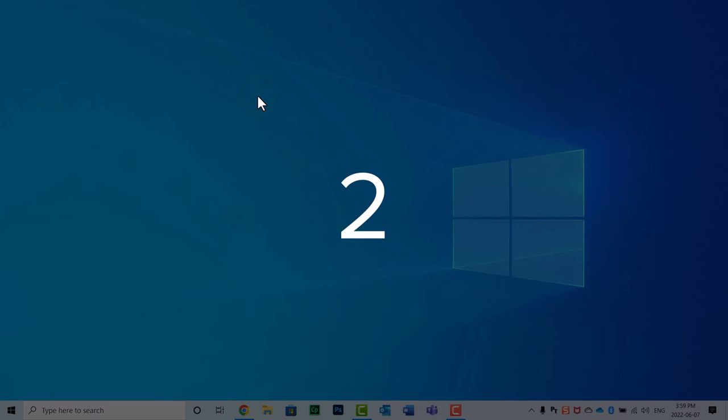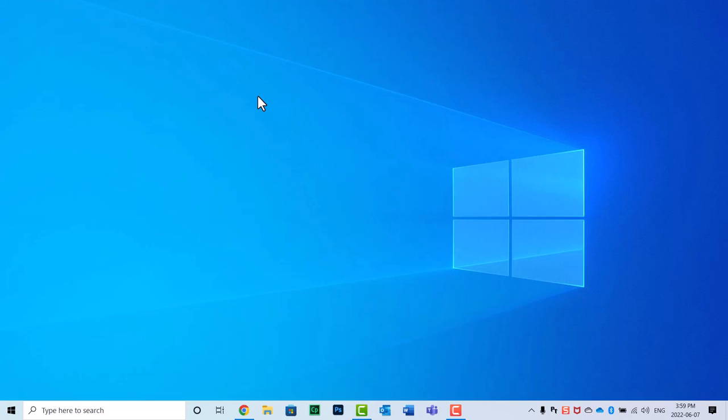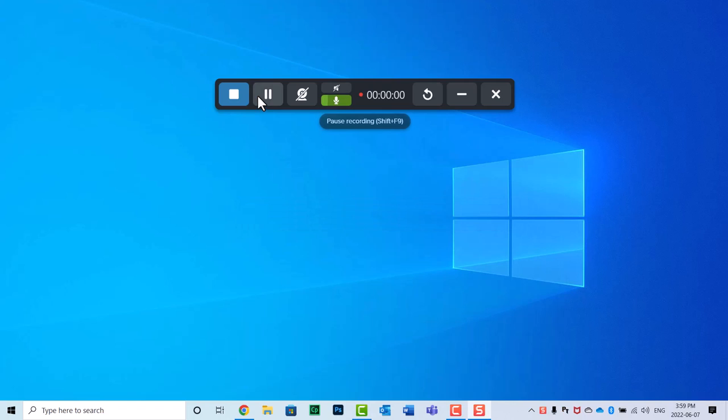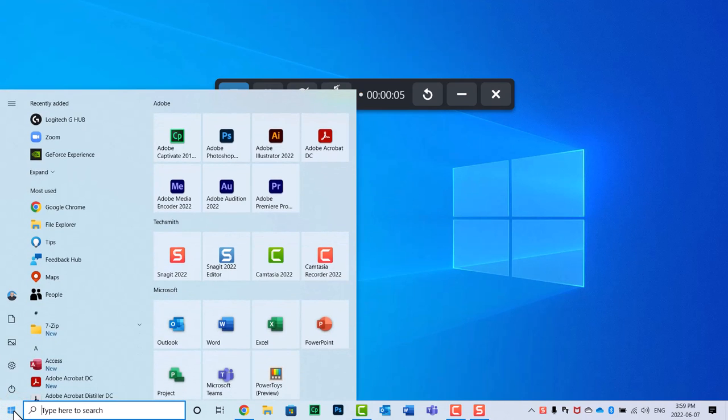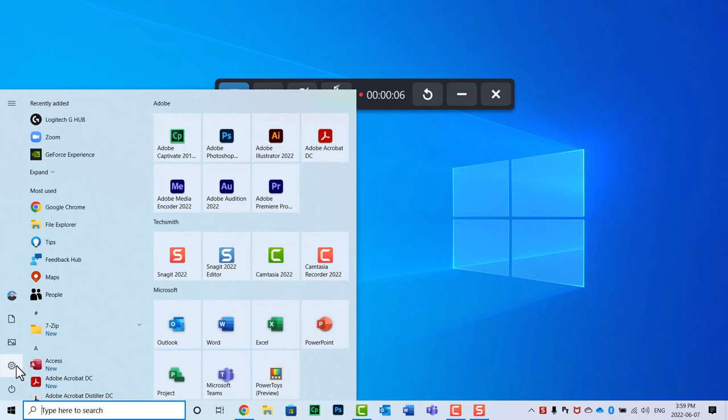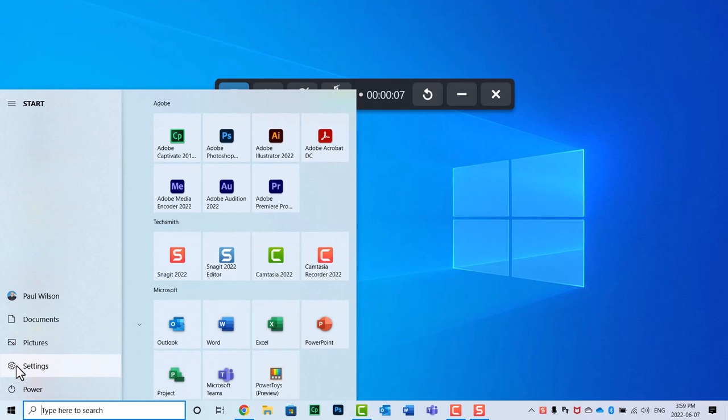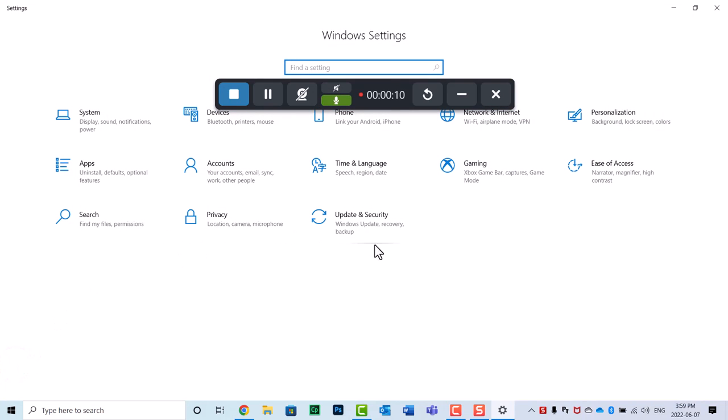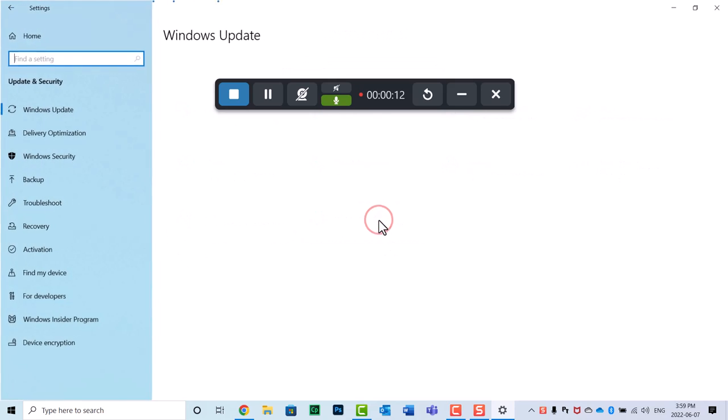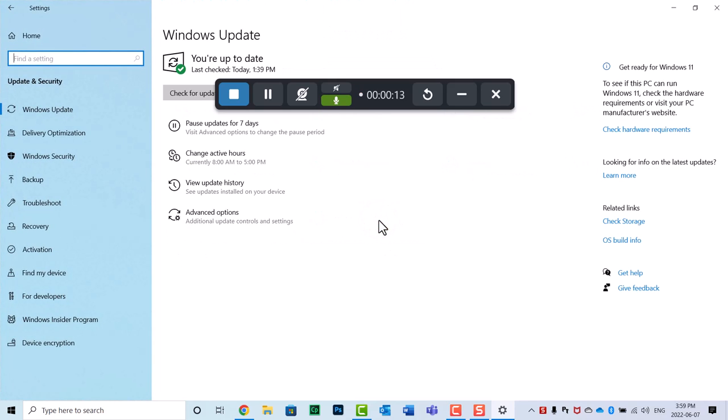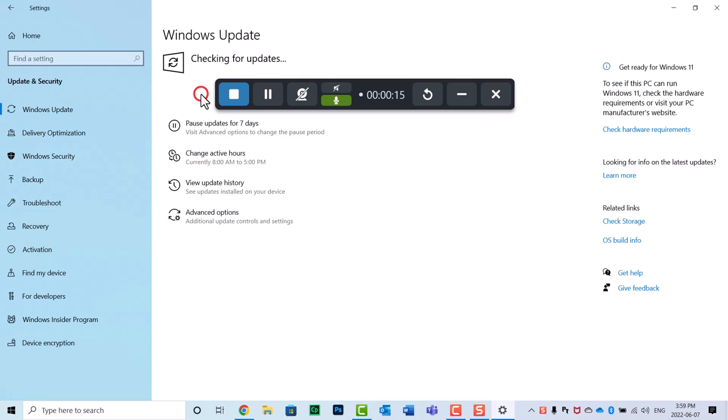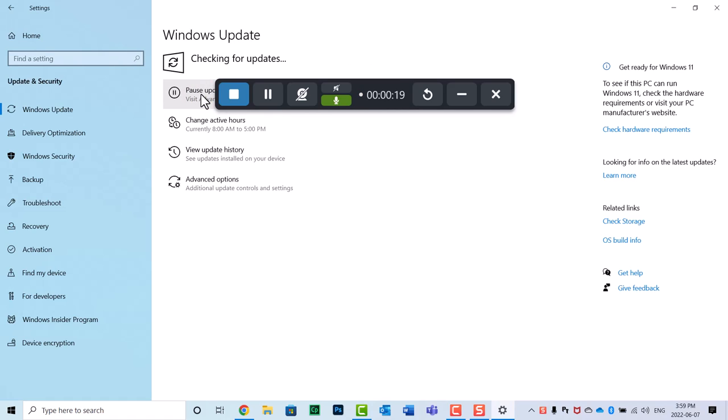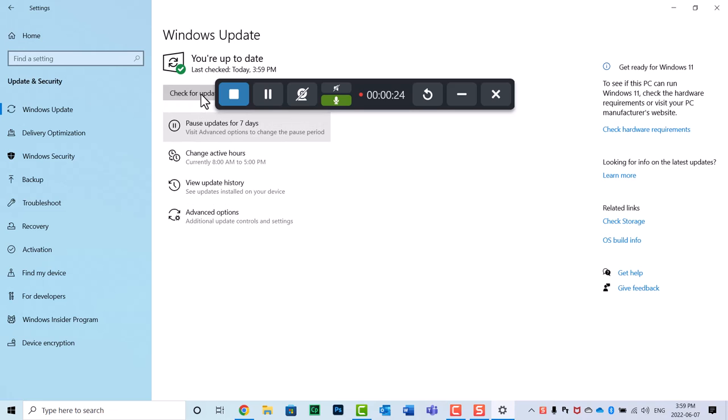I get my countdown, three, two, one. And now I can start the procedures that I'm instructing on. So perhaps I'm teaching people how to go into the Windows settings options and go in and update their software.